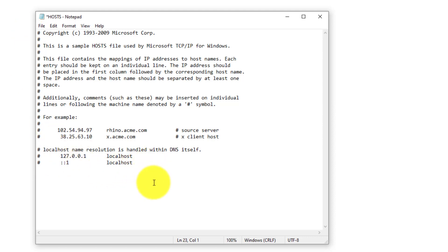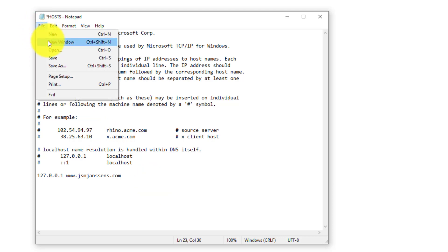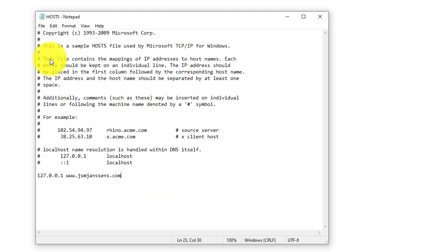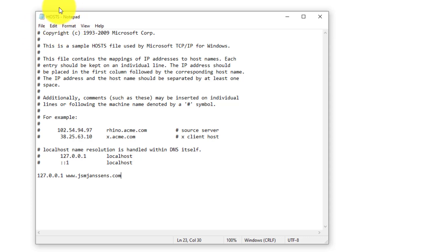I'm gonna type here an IP address of our localhost. The localhost has a 127.0.0.1 as an IP address and I'm going to point it to my fictive website that does not exist. Now I'm going to go to file save and it has been saved.